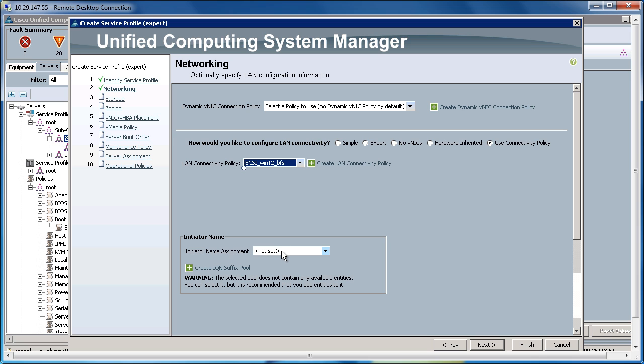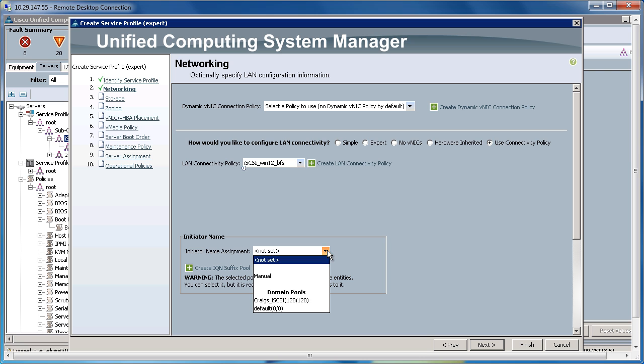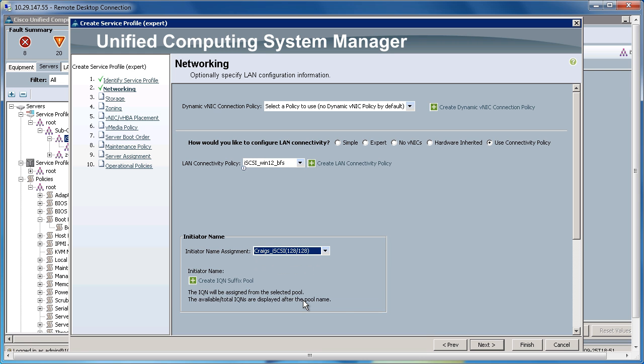The Initiator Name will be a Service Profile Level Initiator Name rather than an Adapter. So everything within this service profile will utilize the same IQN. I'm going to pull this from the IQN pool we created before. I'm going to click Next.